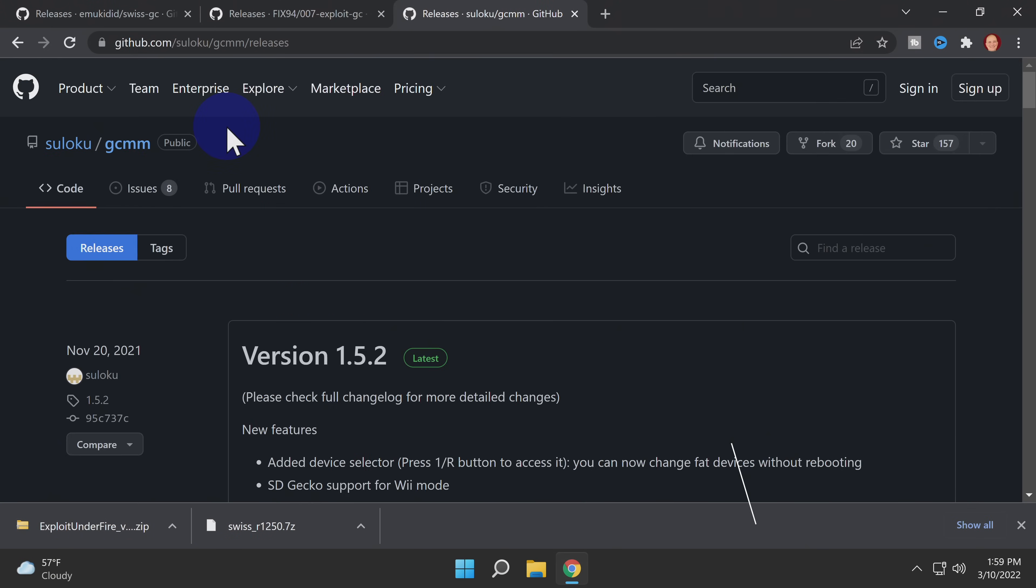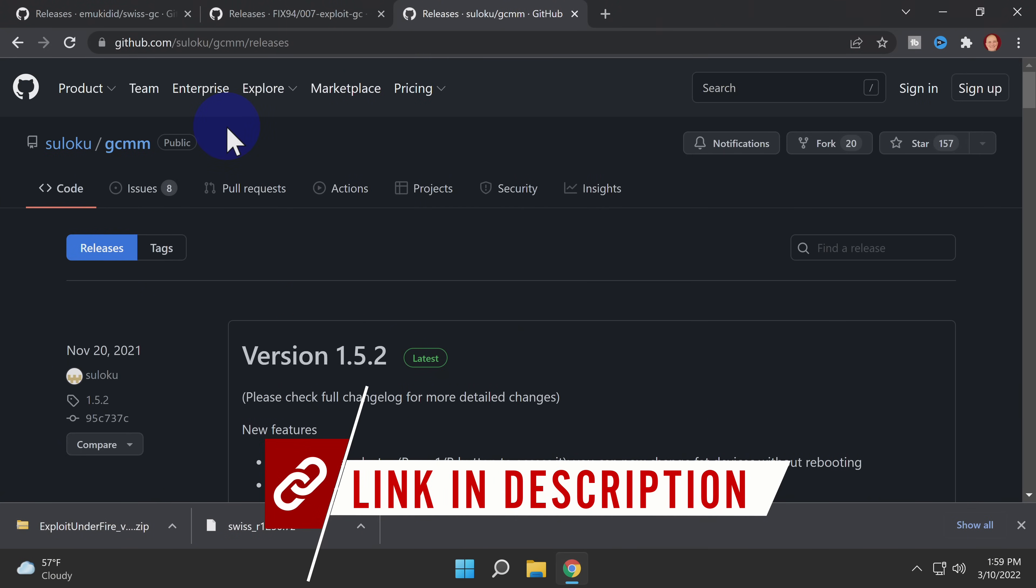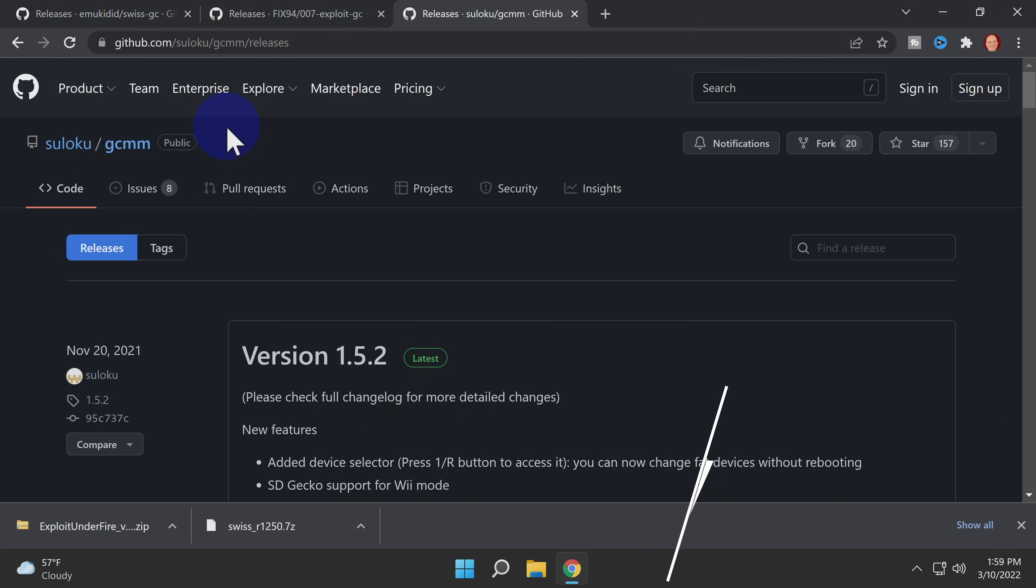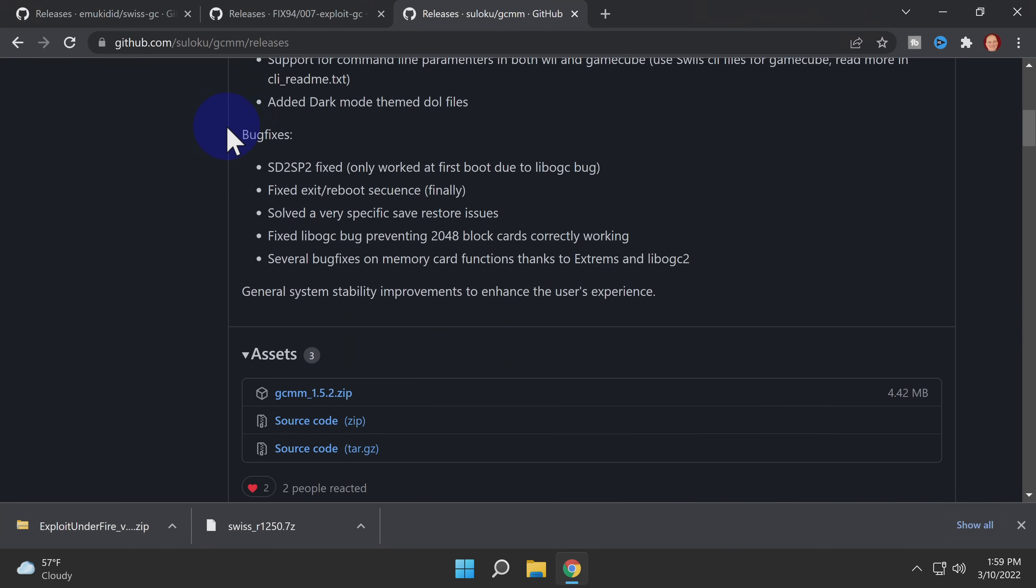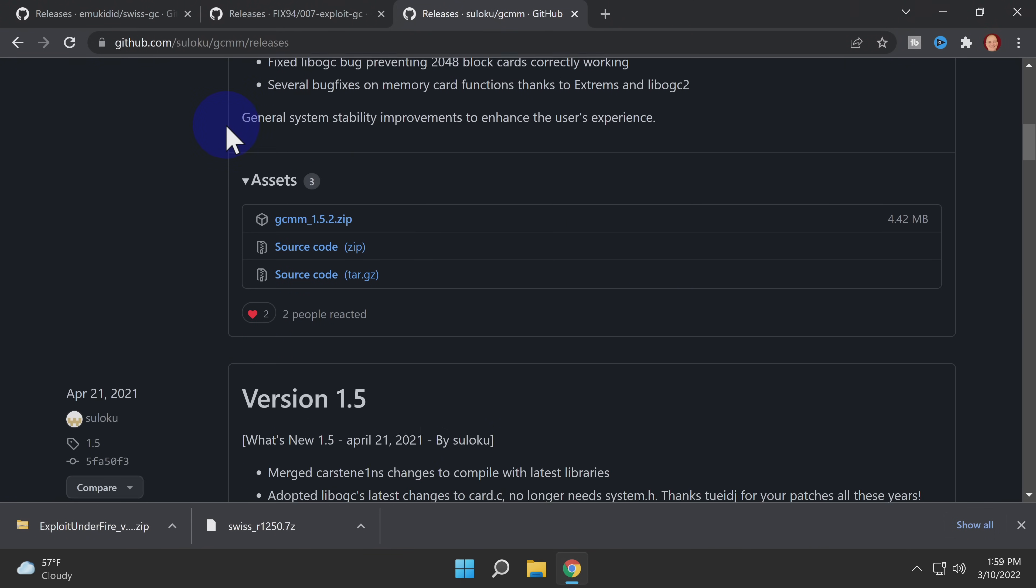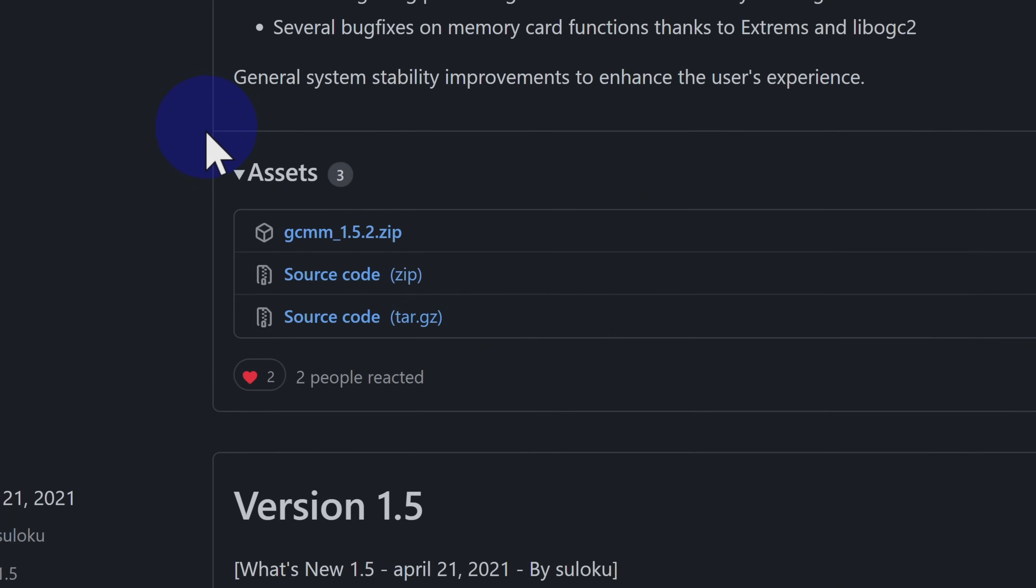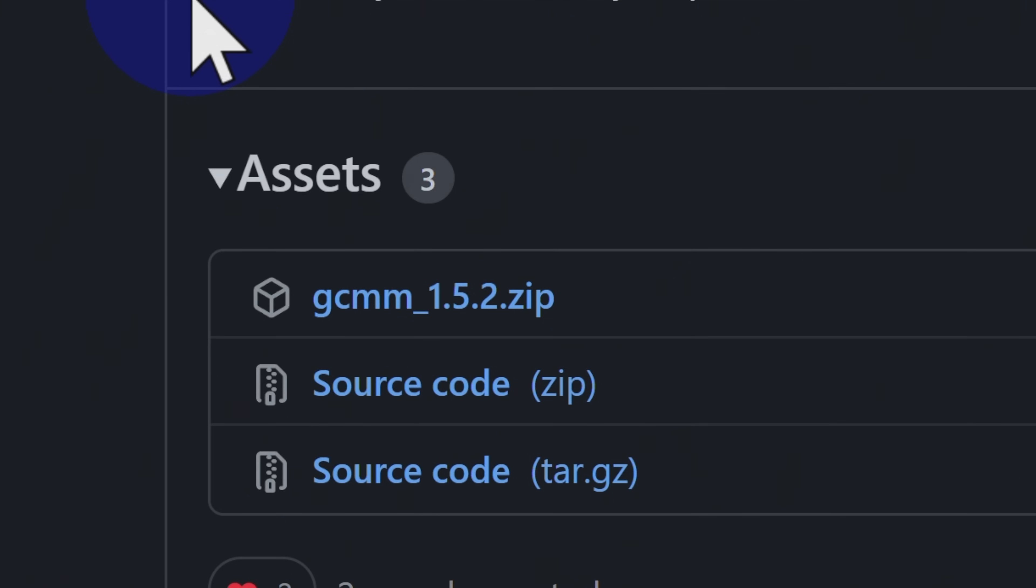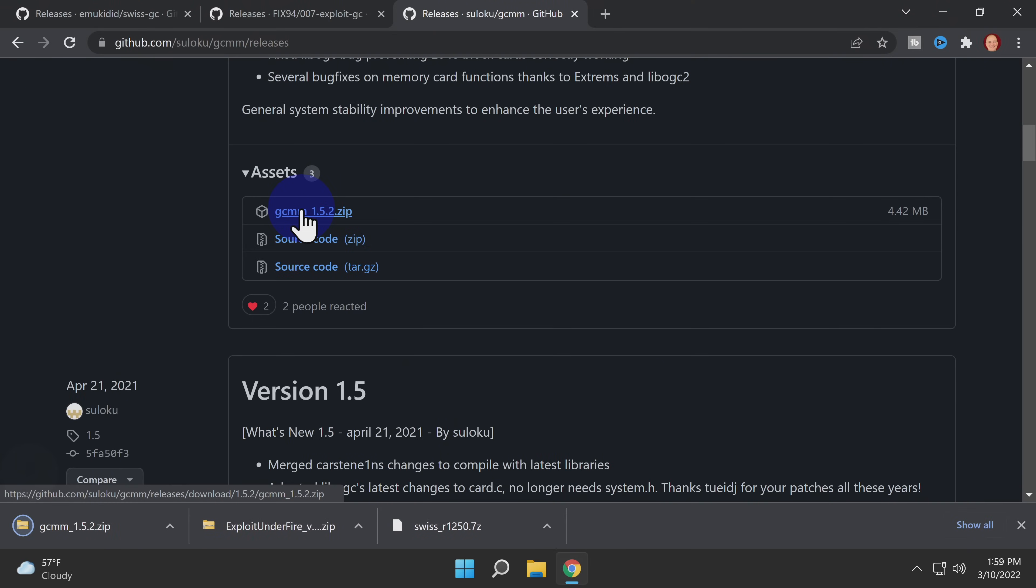Because your GameCube isn't modded yet, we'll need to use a softmodded Wii in order to write those files to the GameCube memory card, and that's where GCMM comes in. It's hosted on GitHub and linked in the description. Like the other pages, scroll down to the Assets section. Locate the zip file for the latest release of GCMM and click on it to download it to your computer.